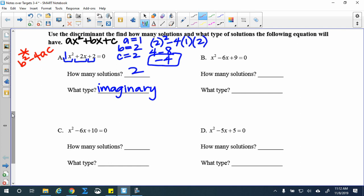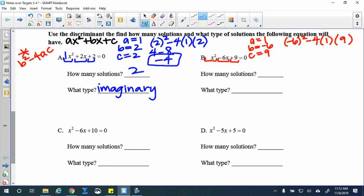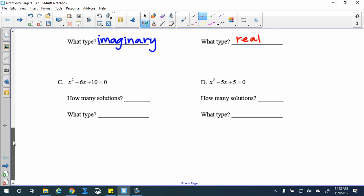Next: x squared minus 6x plus 9. My a value is 1, b is negative 6, and c is 9. Plugging into b squared minus 4ac: negative 6 squared minus 4 times 1 times 9 gives 36 minus 36, which is zero. When I get zero, that means I have one real solution.